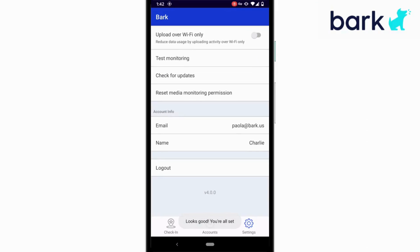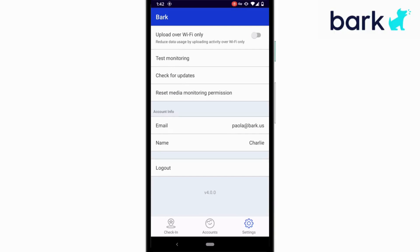If it says looks good, you're all set. That's exactly right. You can also go here to check for updates to the app that will release periodically and verify that you assigned the correct child to this device.